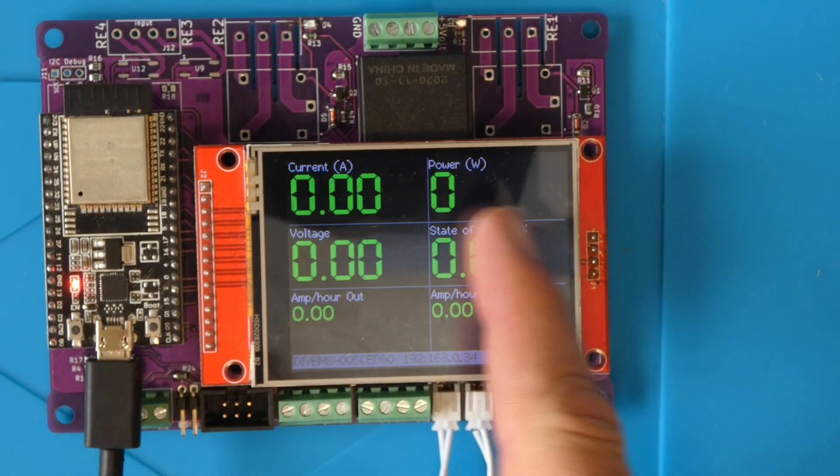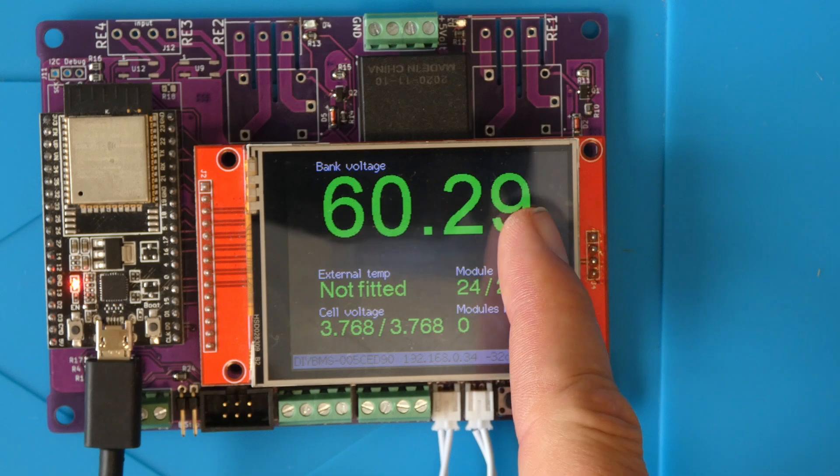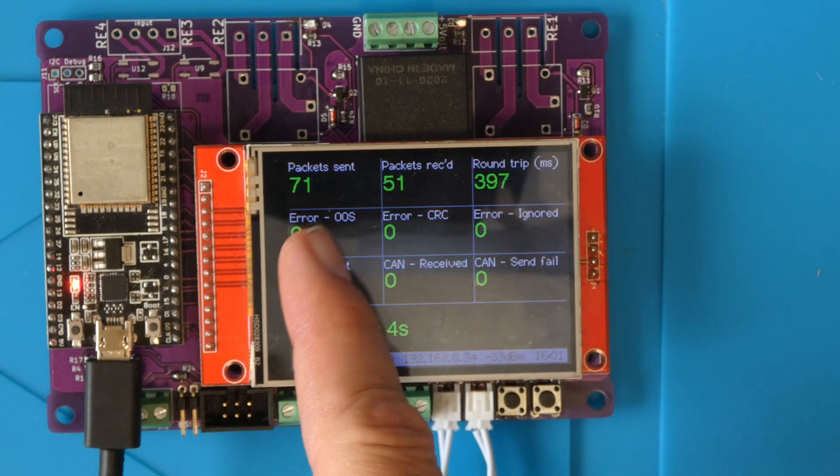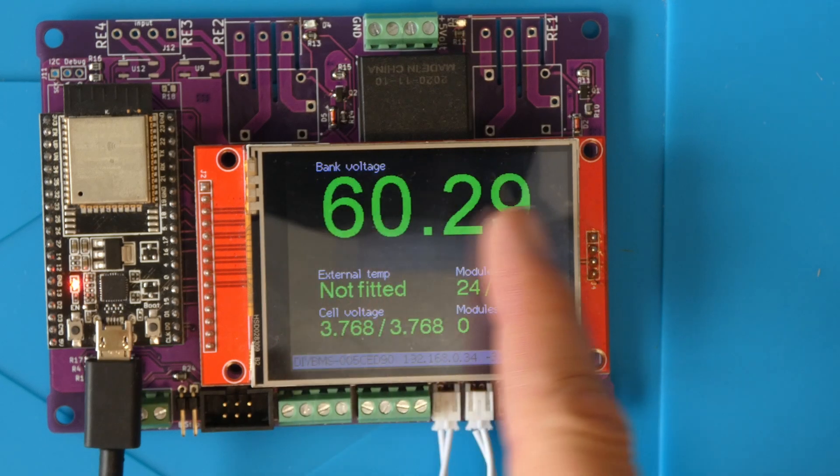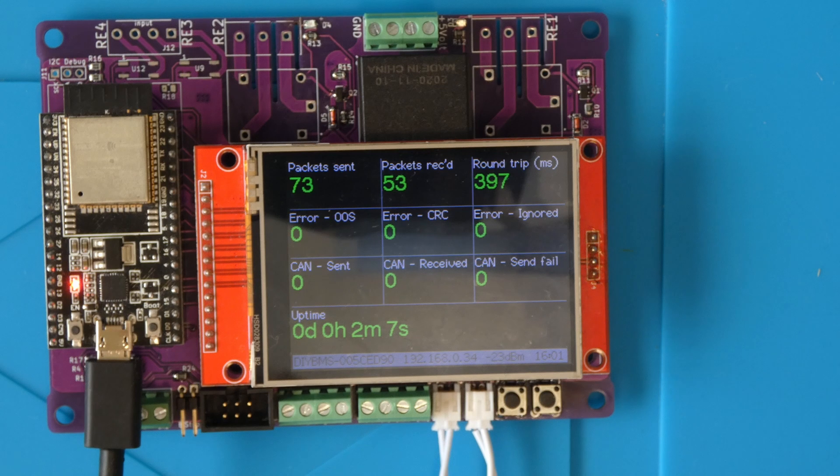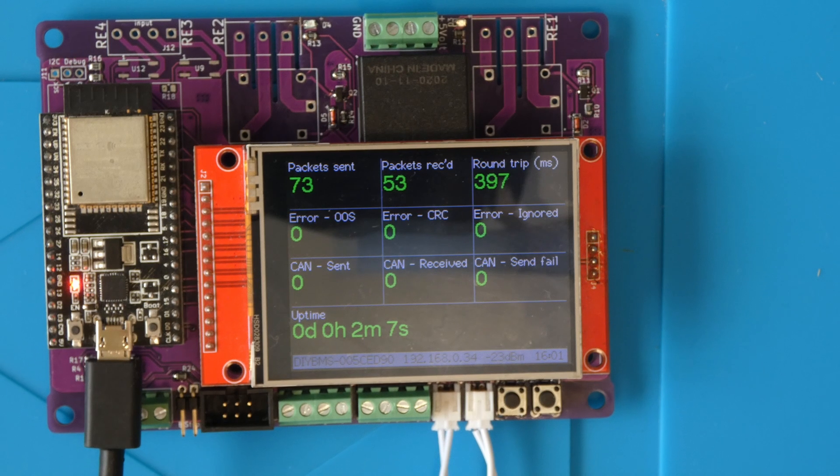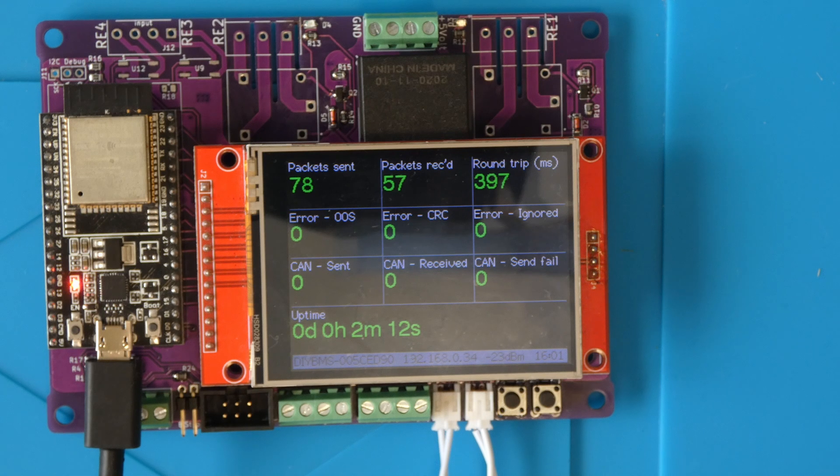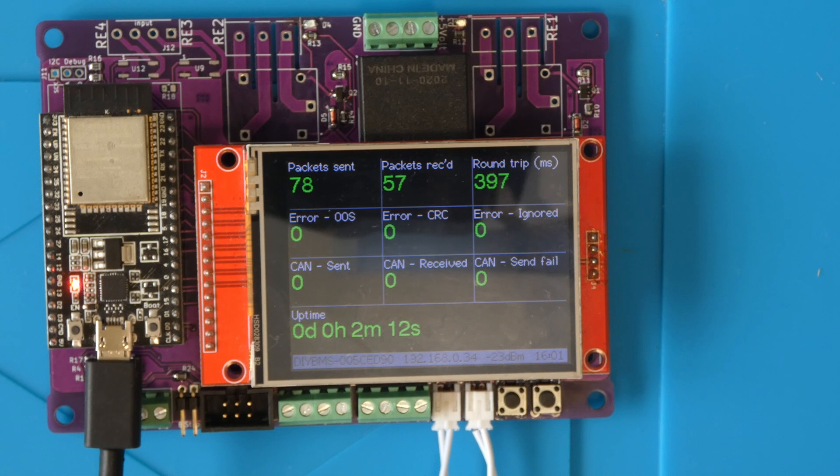I've also enabled the touchscreen to be used to scroll through the pages. Simply touch the left or right sides of the screen to move forwards and backwards. This also works if you have the existing controller board. After about 30 seconds the screen switches off to save power.